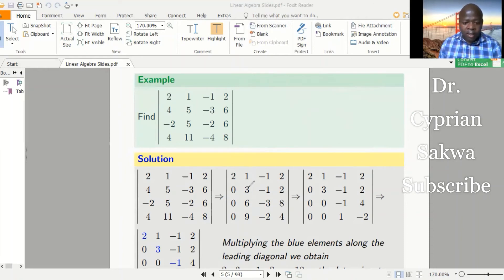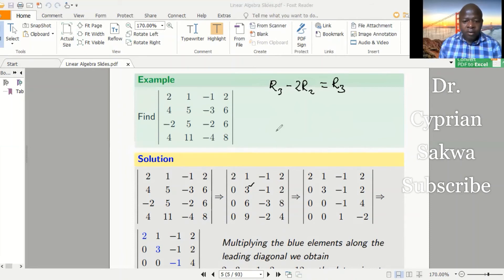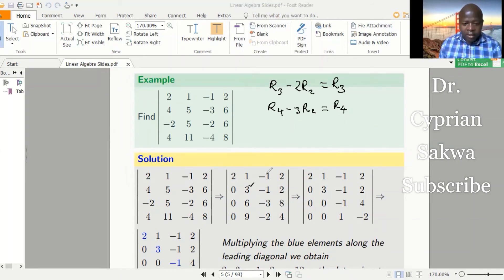To get a zero in the row three position, I take row three minus two multiplied by row two, which gives me the new row three. For the element in row four, I take row four minus three multiplied by row two, giving me the new row four. The first and second rows remain the way they are. I only need to change the third and fourth rows because those are the rows where I want zeros.